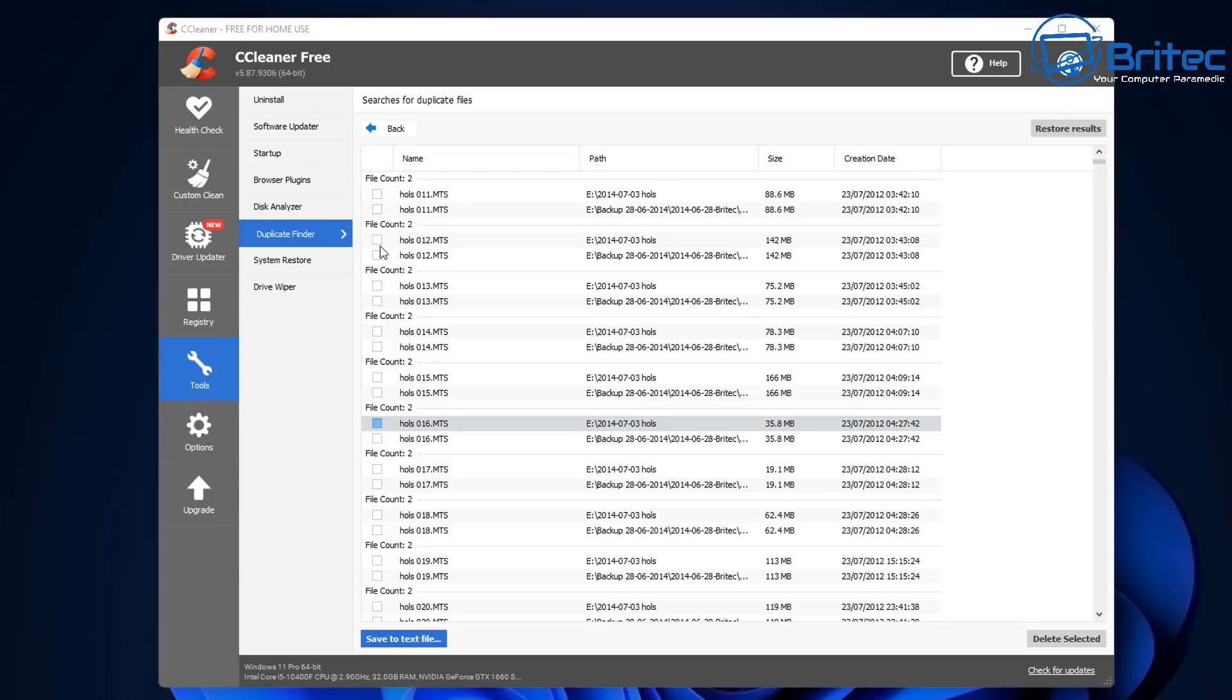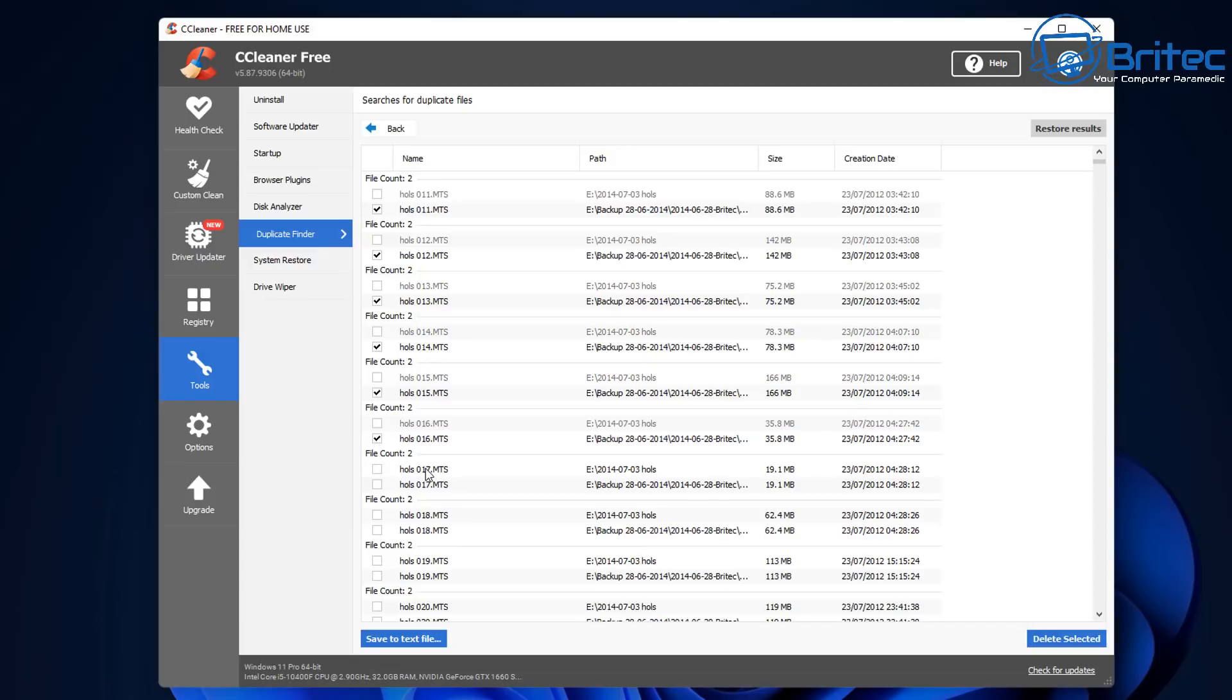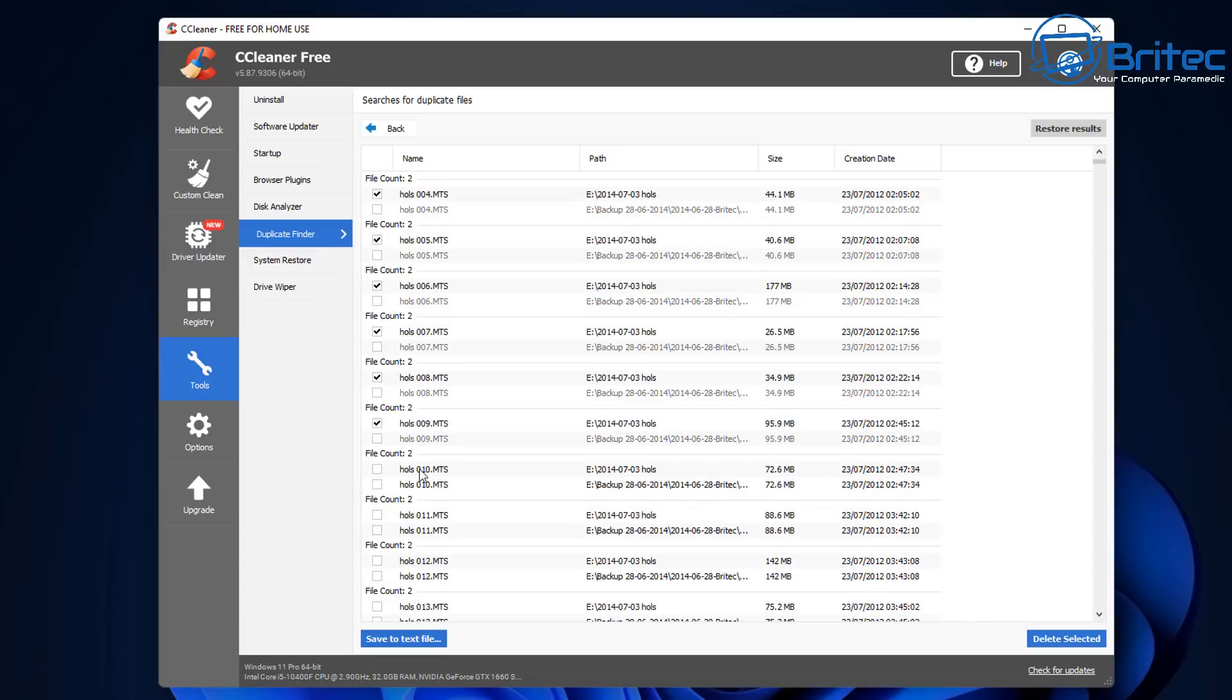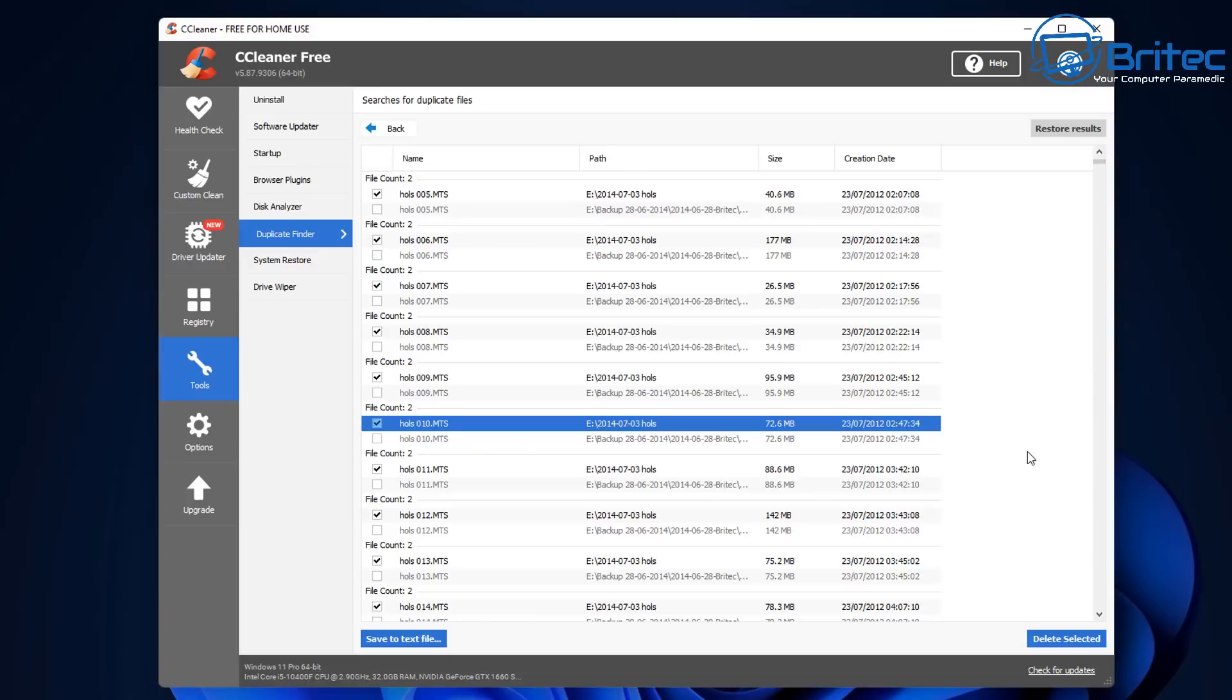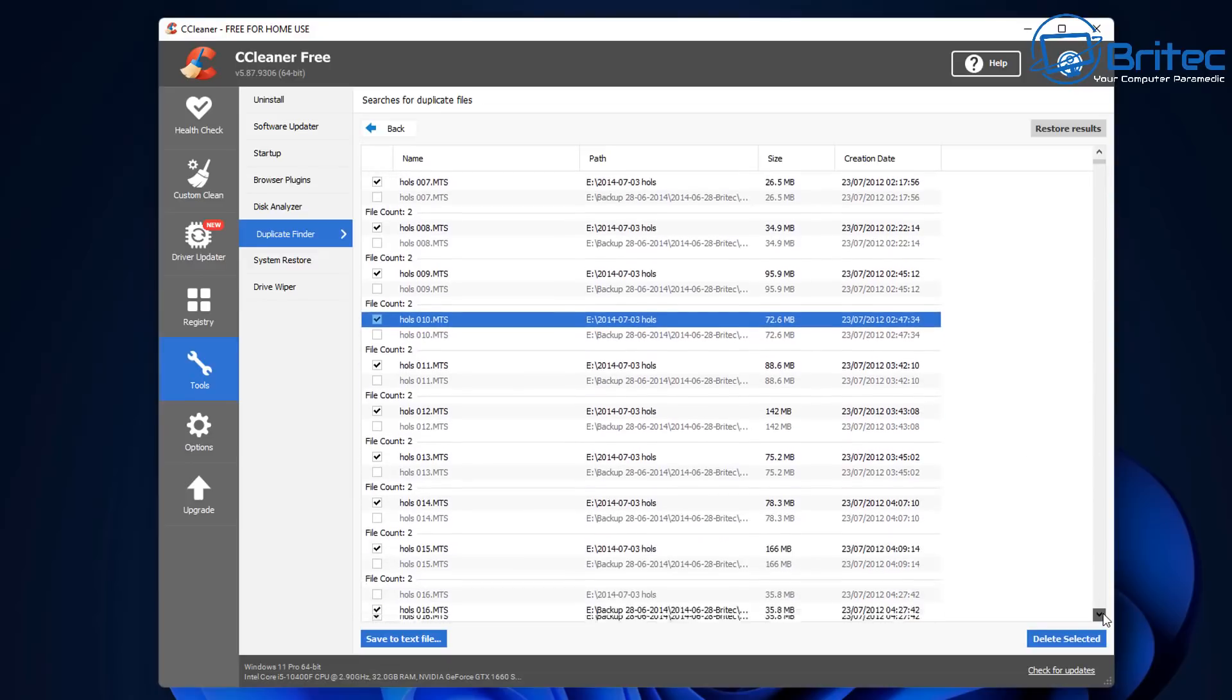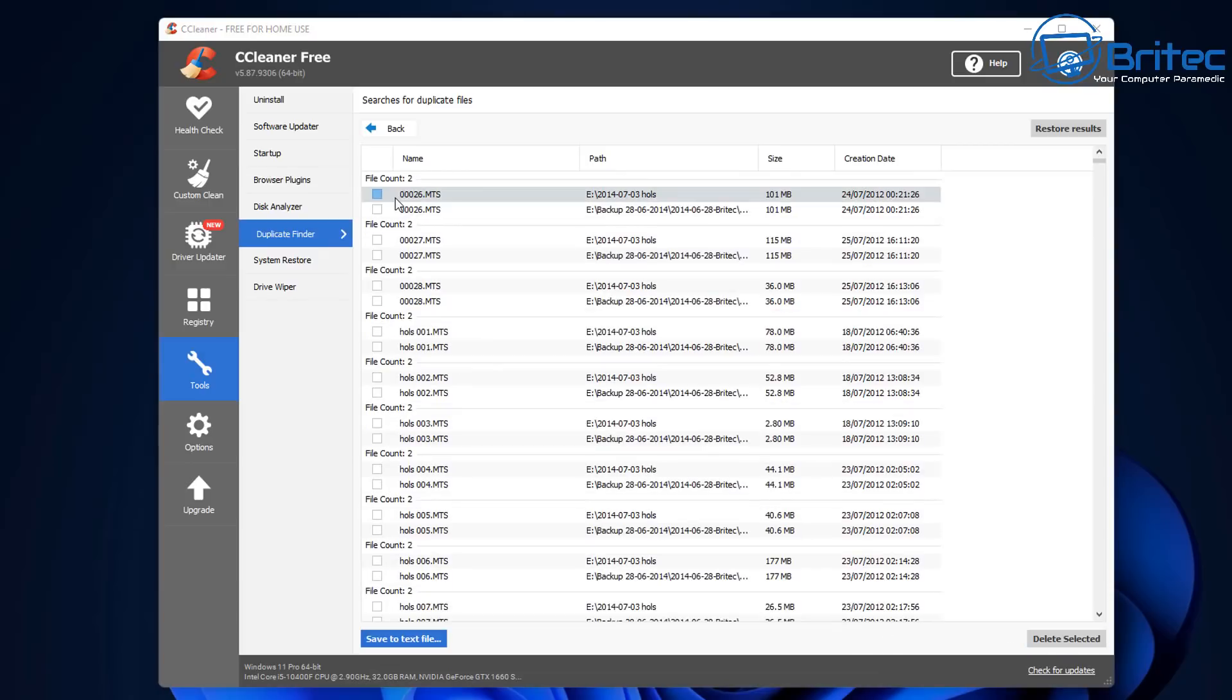So now we know we have a duplicate folder, what you can do is you can either select these one at a time and remove them this way which will take an absolute age, but if you want to do it this way you can do. Or you can basically select all and it will select all of the duplicate files and you can then remove them. It will leave one copy on your computer so you can see by doing this one at a time here would take quite a long time. So the quicker option is to right click and select all and this will select all of your duplicate files and you can see it's selected all the top ones here so basically all of these will be removed if I click on delete selected, it's that quick and easy.